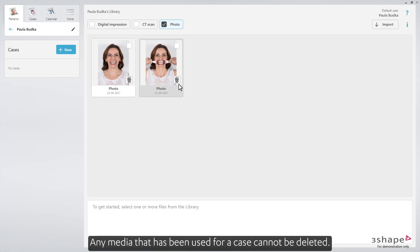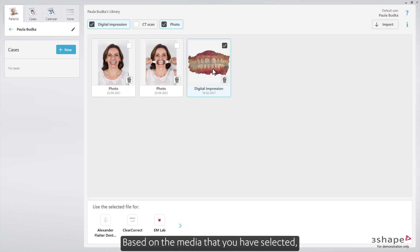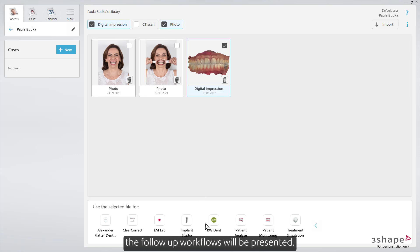Any media that has been used for a case cannot be deleted. Based on the media that you have selected, the follow-up workflows will be presented.